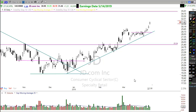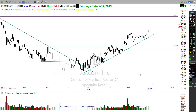We want to perfectly nail that entry or exit and make sure we captured every single penny of the move. But how many times do you think you're actually going to be able to do that? If we can't predict where the market is going to start moving up, why do we think we can predict where it's going to stop going up? You can't.